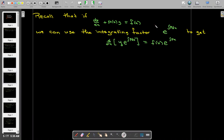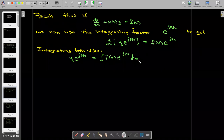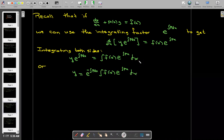We know that we can get a solution by using the integrating factor. If we integrate both sides of the resulting new differential equation, we get an implicit solution, and then we could divide both sides by e to the integral of p dx, and get an explicit solution. Now, if f of x equals zero, we would get a solution to the homogeneous equation.